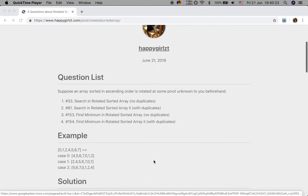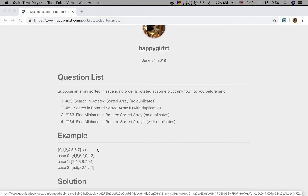So let's think about how to search a value in a sorted array. We can use binary search, but this array is rotated. What does rotated mean? This is a sorted array, and these three arrays are rotated sorted arrays. That means we move some elements — some sub-array — to the end of this array.